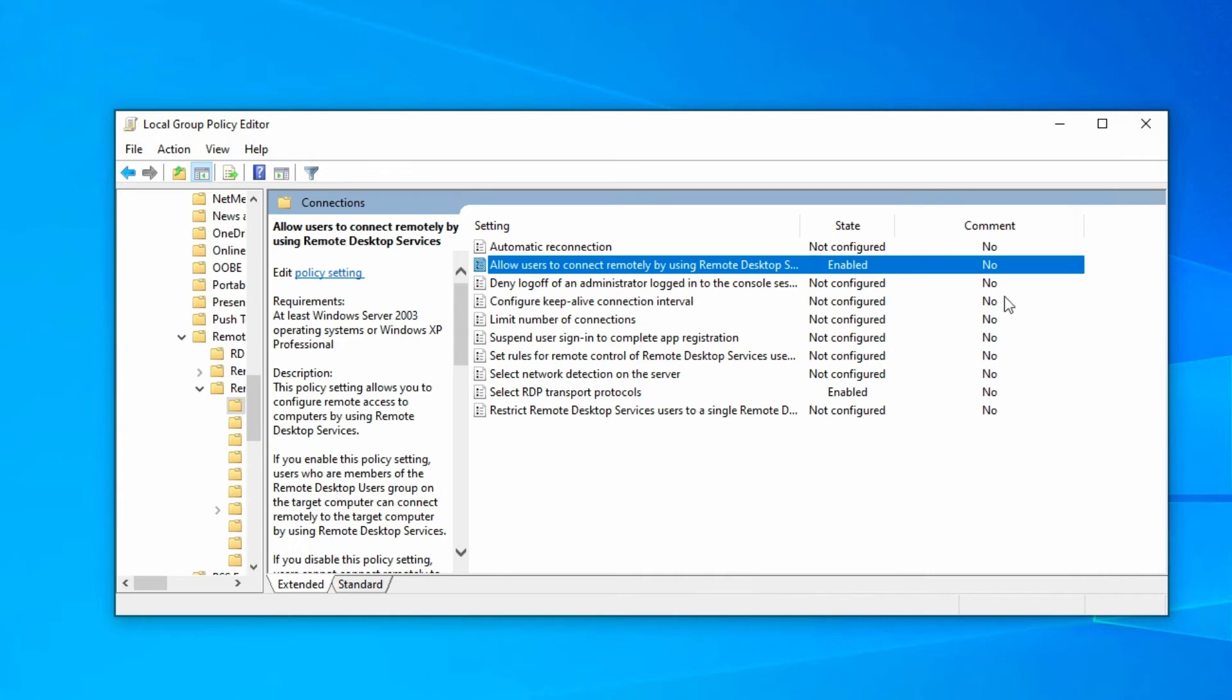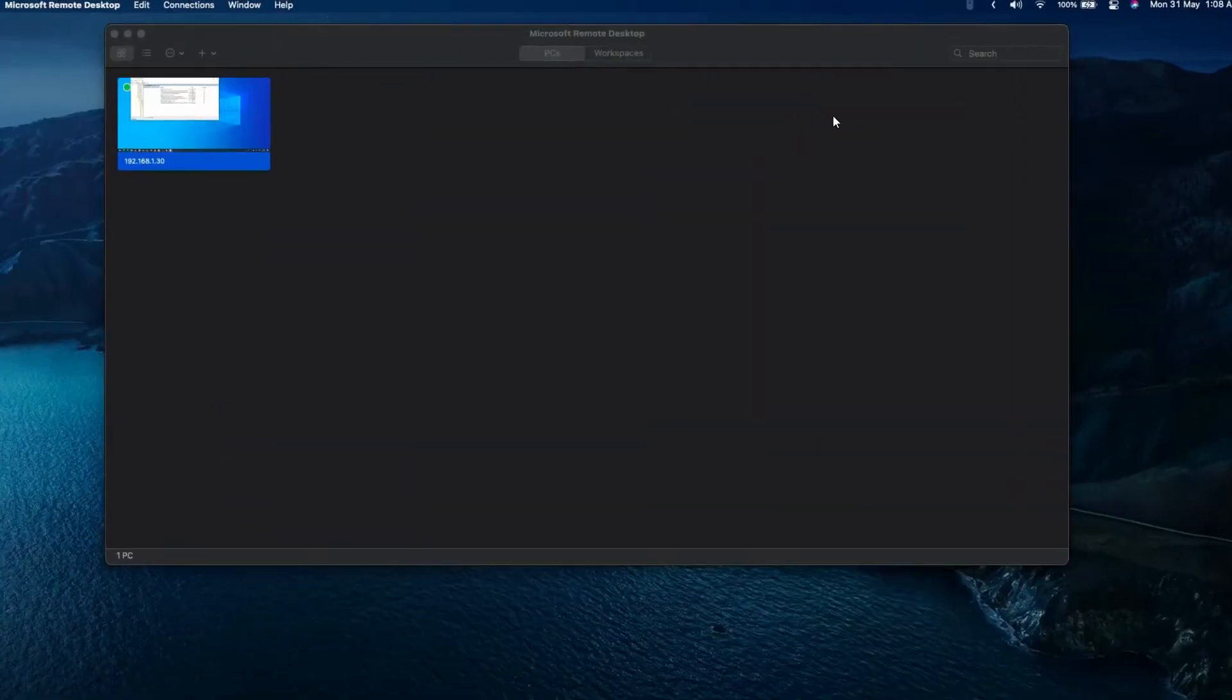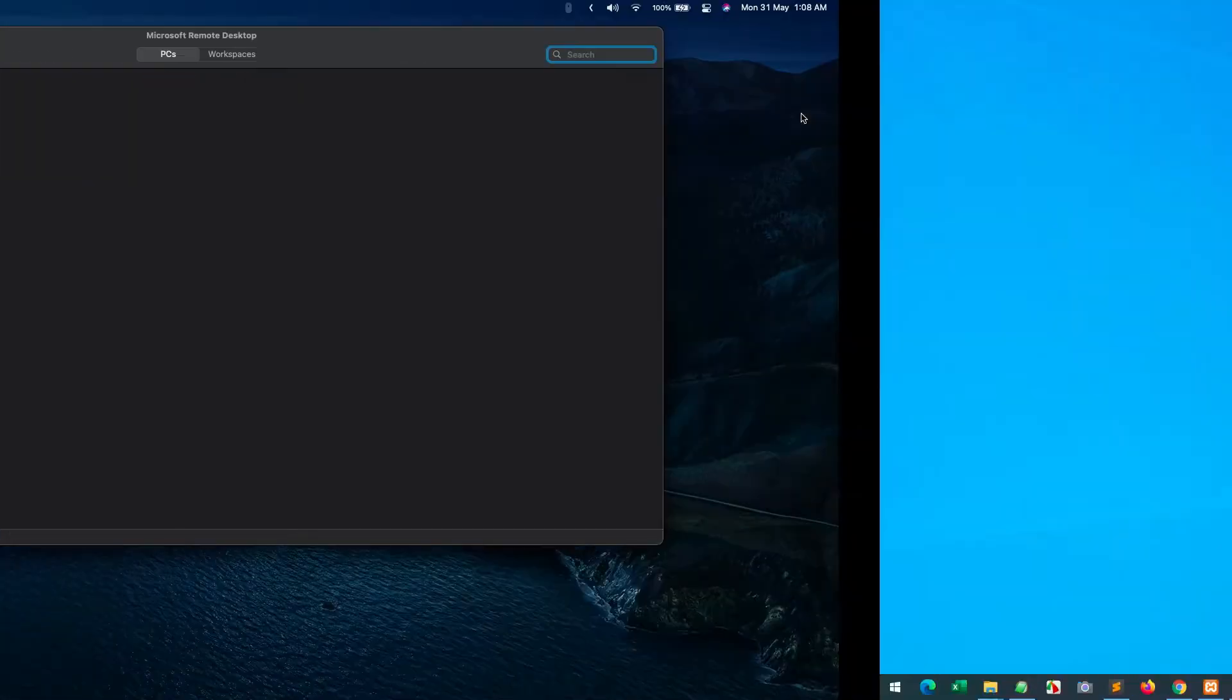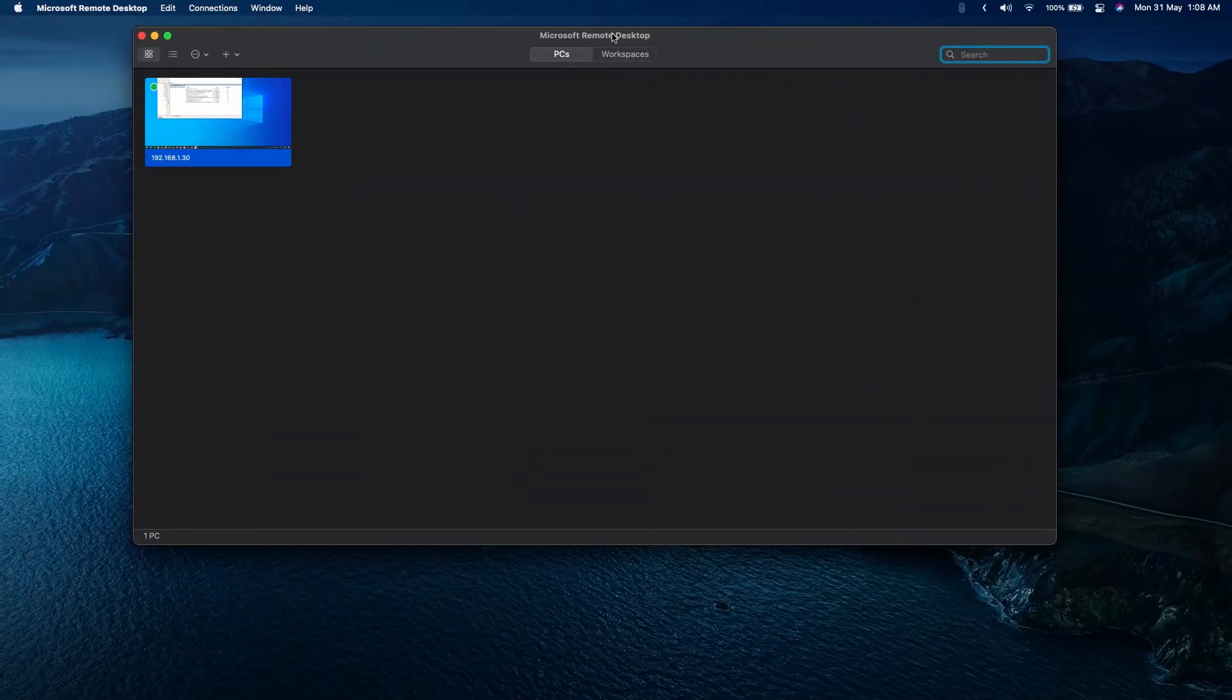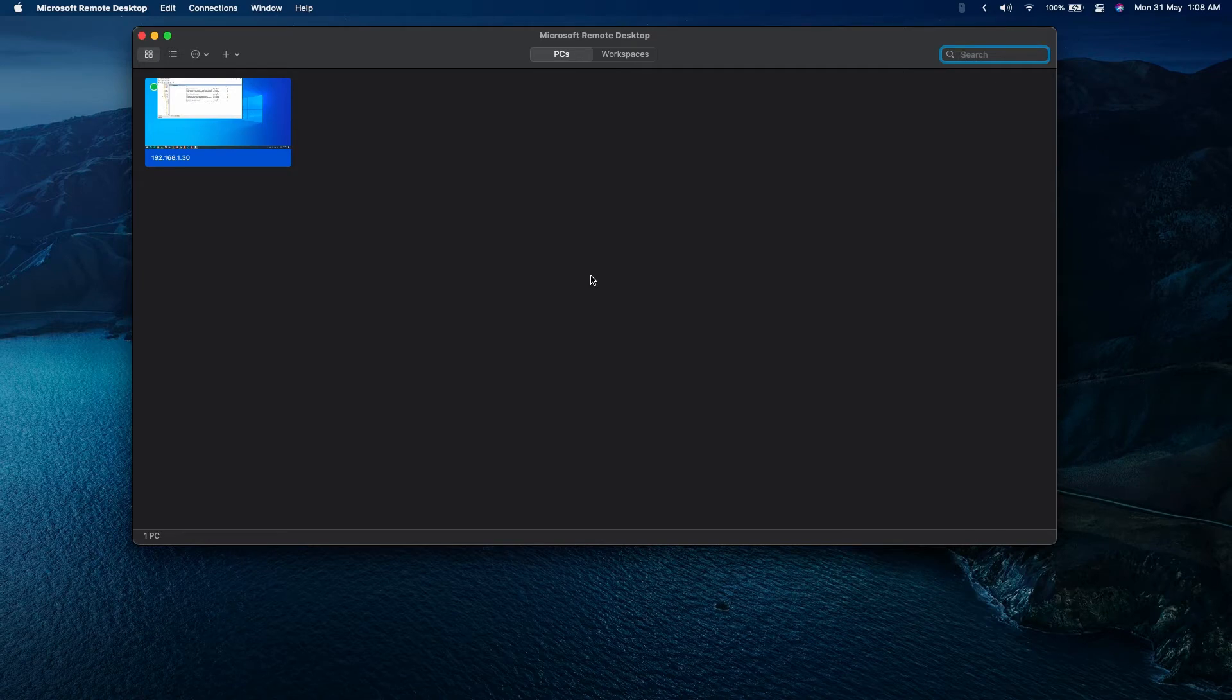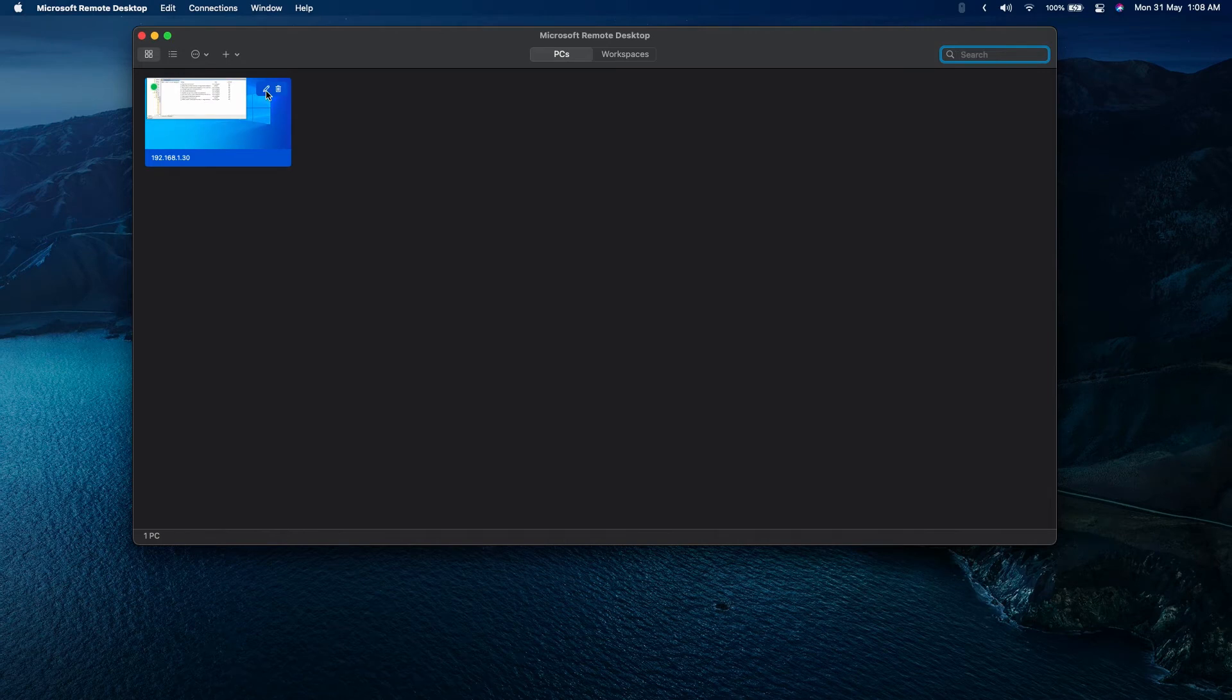When you're done with the Windows system, as you see I'm using Microsoft Remote Desktop, on the Mac you'll have some particular issues like screen resolution, and there are some particular settings you need to do.